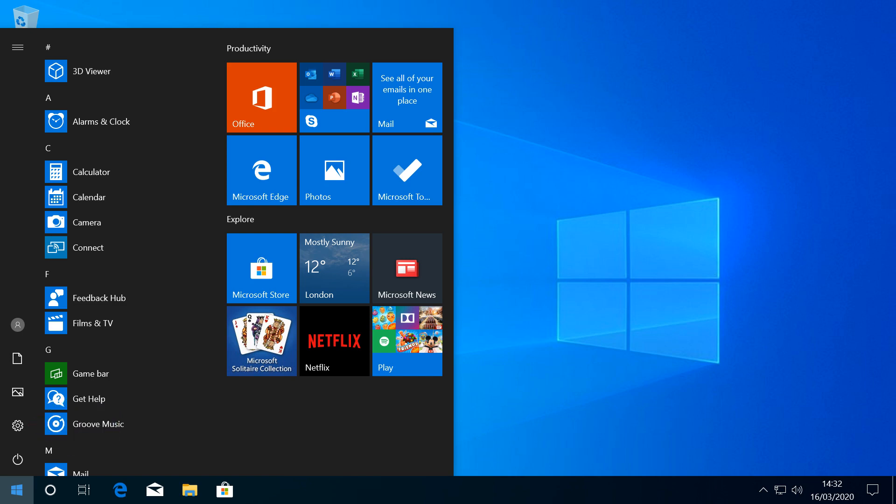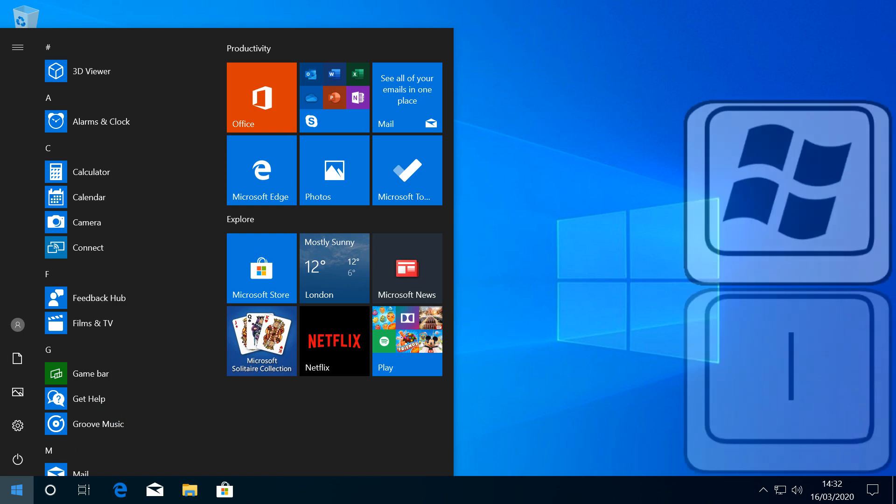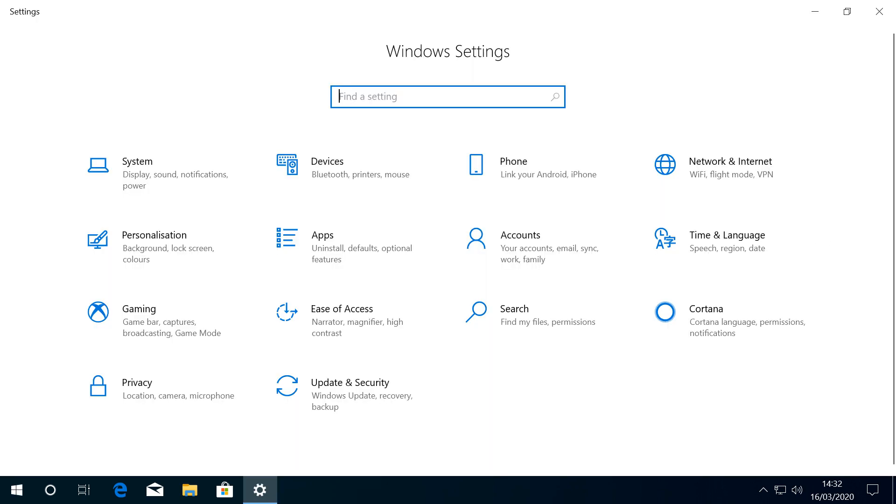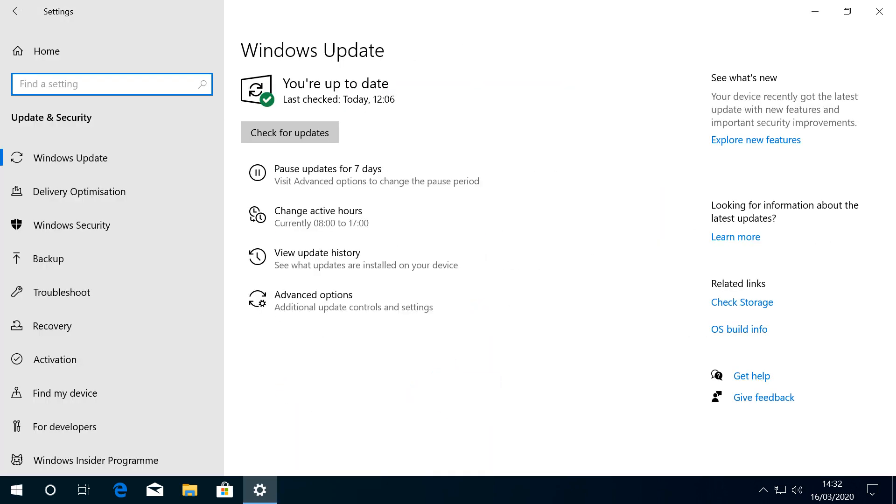Incidentally, we'll be returning to the settings menu on several occasions during this tutorial, and you can reach it via the keyboard shortcut Windows Key Plus I if you prefer. From the settings options, we head to Update and Security, arriving at the Windows Update screen.